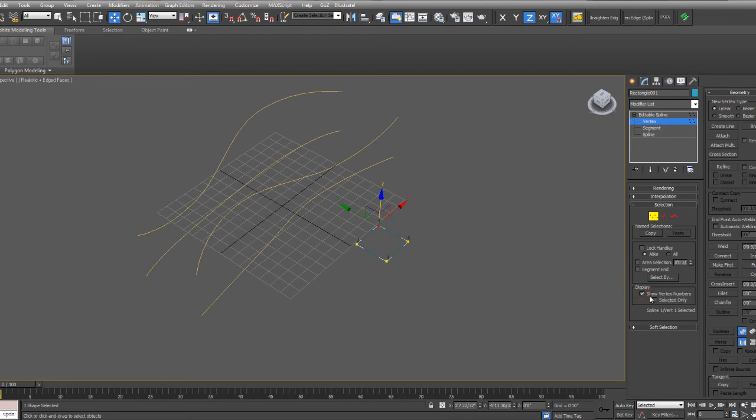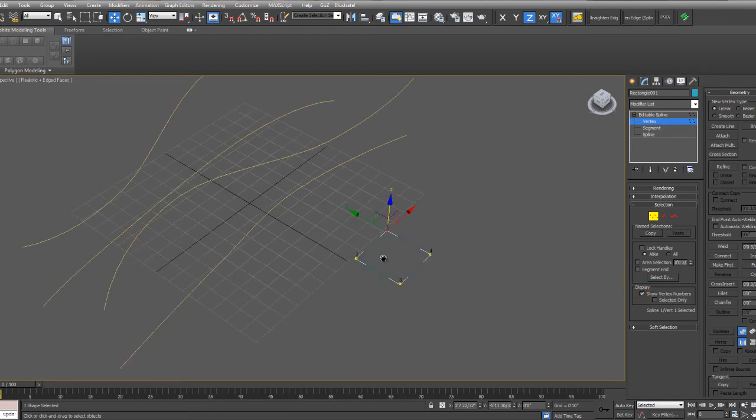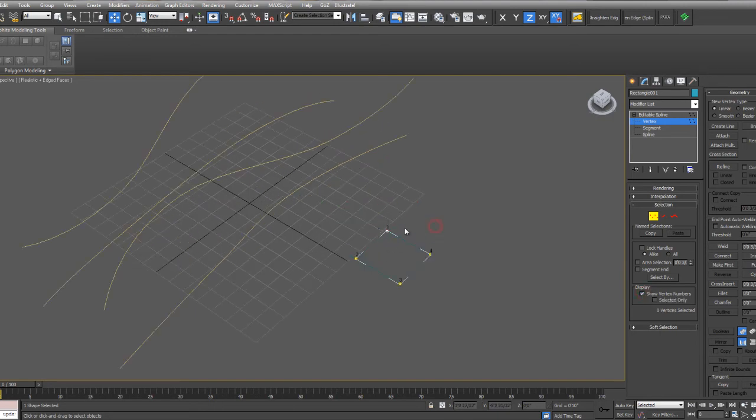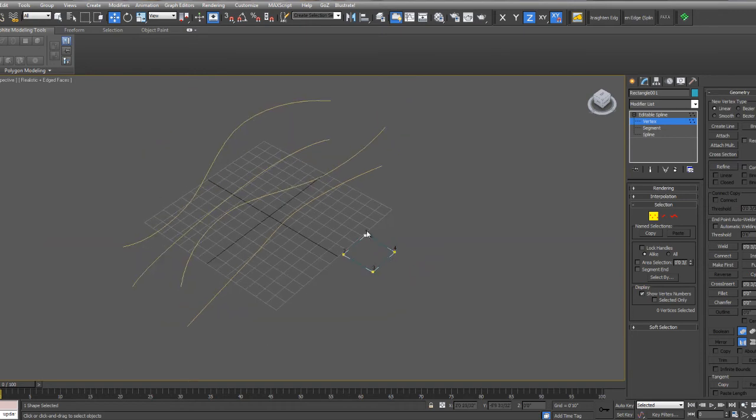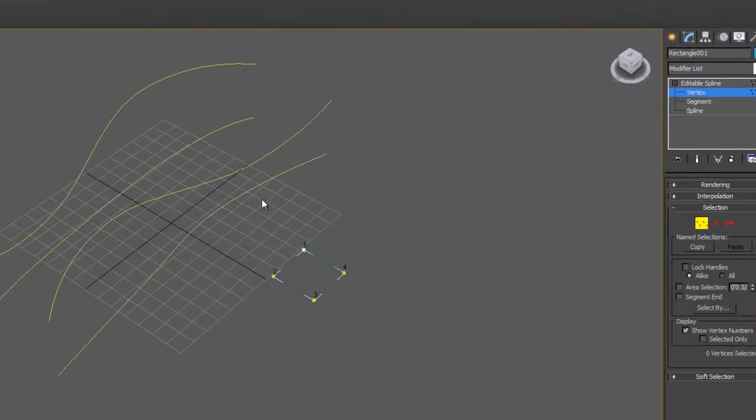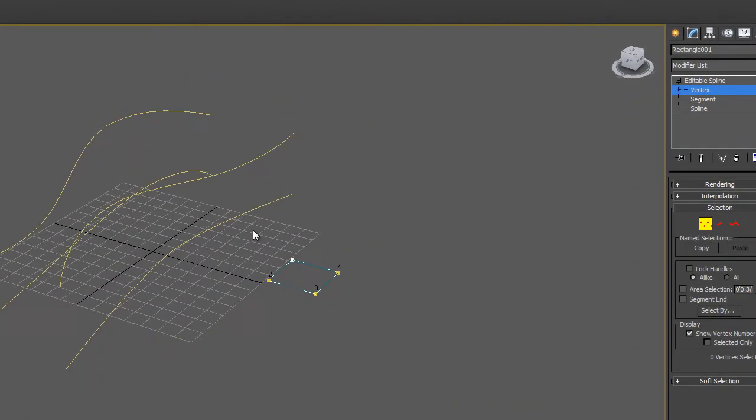If you check this box, you'll see it'll display the vertex number. So now I know that I want to apply the first vertice to this line, the fourth vertice to this line, the second to this line, and the third to this bottom line.